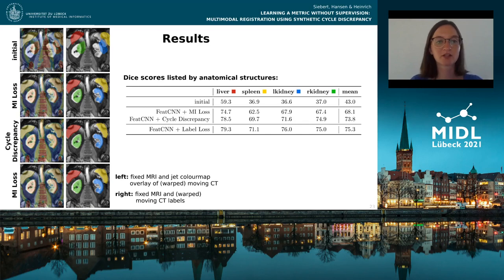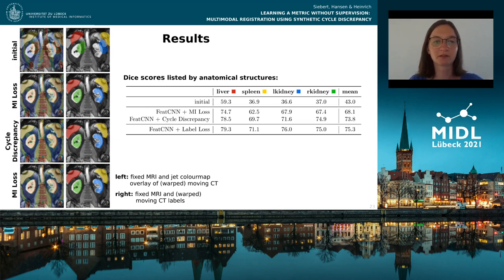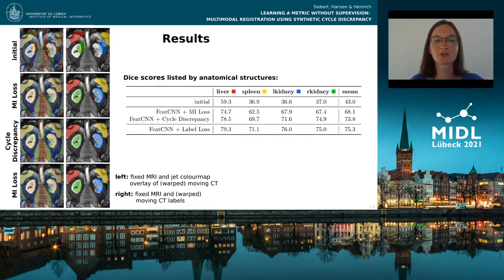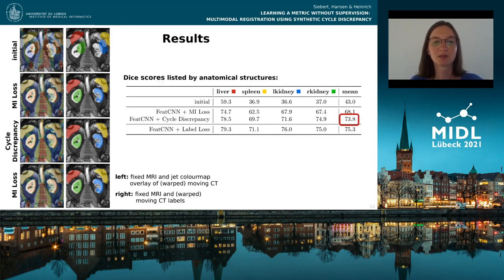As a visualization of a tested result, the figures in the left column show a fixed MRI with a colored overlay of the moving CT scan, and the figures in the right column show the same fixed MRI with warped moving CT labels. The results demonstrate an advantage of our proposed method compared to the state-of-the-art mutual information metric baseline. This result nearly matches the results of full label supervision.